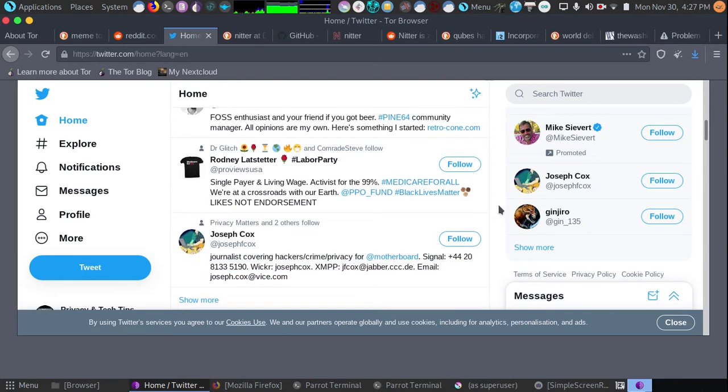Keep in mind it may not work on the first exit node change. What this does is changes the ultimate endpoint that connects to Twitter or another website that is sending you through CAPTCHA Hell.